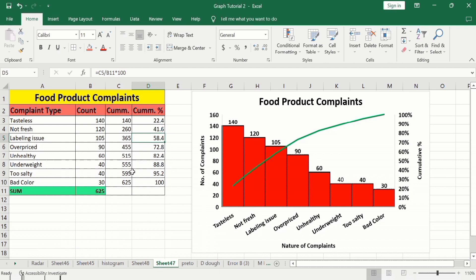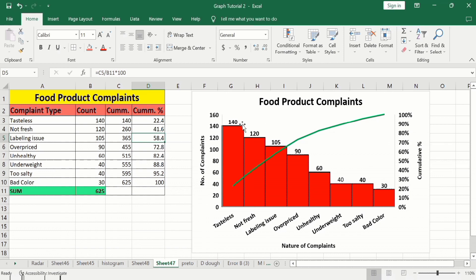You don't need to calculate these values because Excel will automatically calculate them — I have calculated them here just for explanation purposes. Looking at this graph, you can see there are three axes: the x-axis shows the nature of complaints, the first y-axis shows the number of complaints, and the second y-axis shows the cumulative percentage.